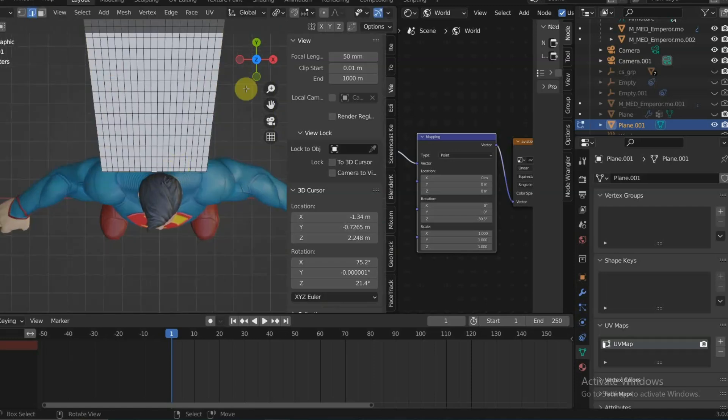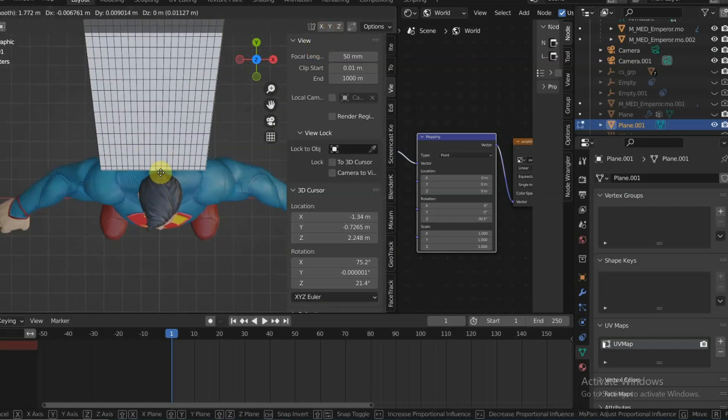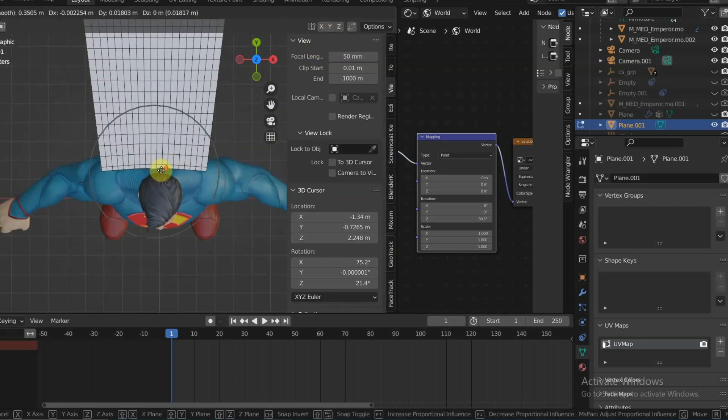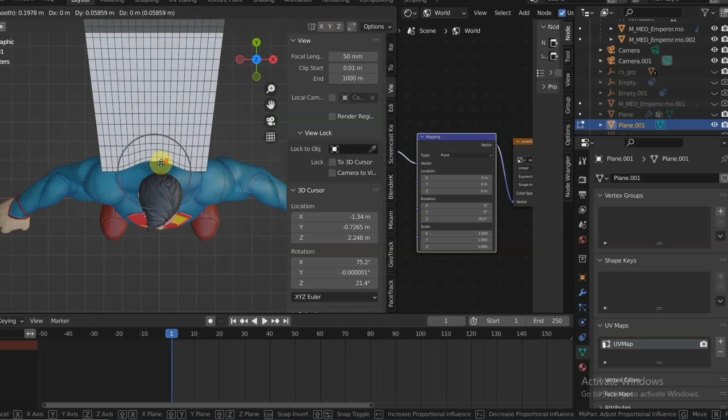And with proportional editing turned on, grab the front middle part of the cape so it goes nicely around Superman's neck.